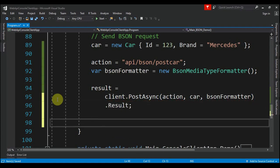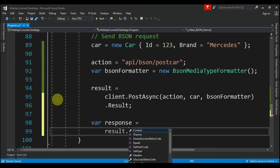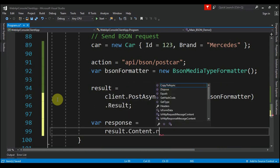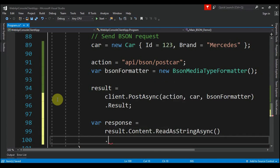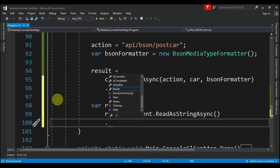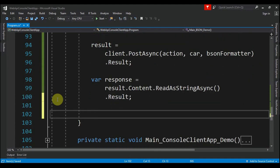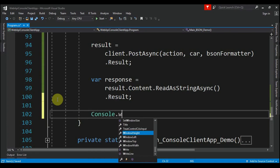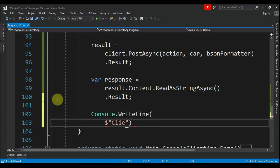Of course, after this we say var response equals result.Content.ReadAsStringAsync, and we reclaim again the result. And now finally we can say to the end user: Console.WriteLine "Client